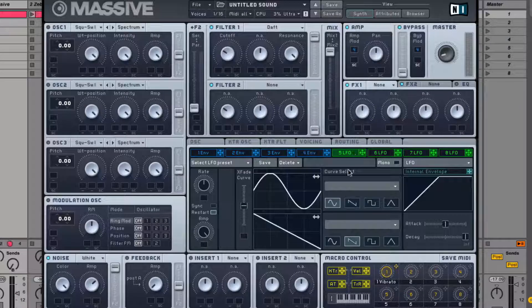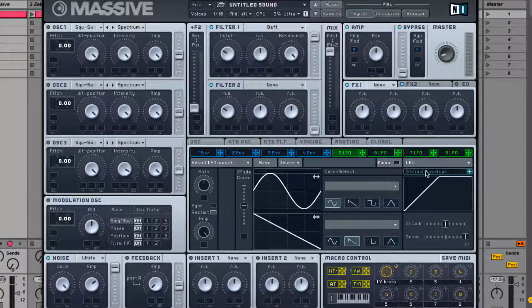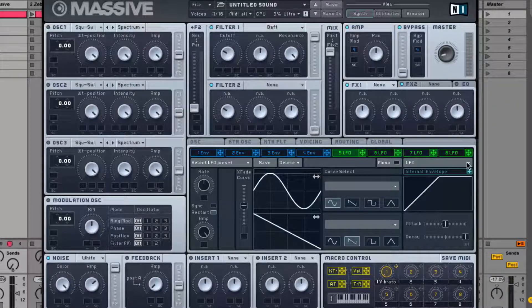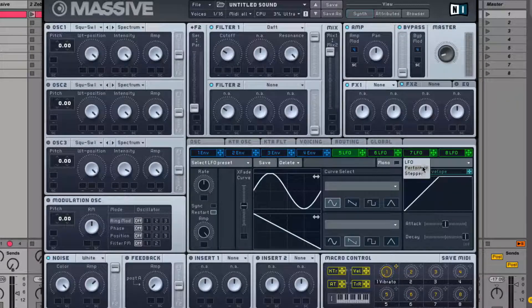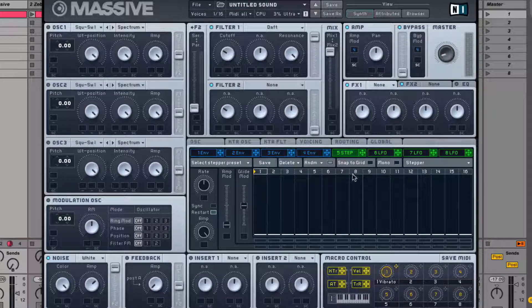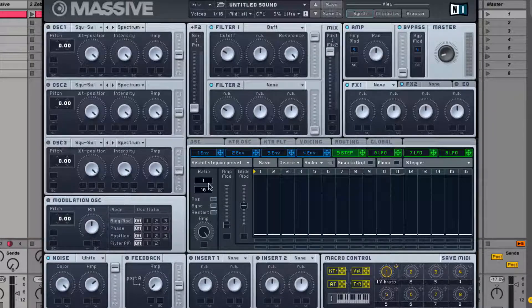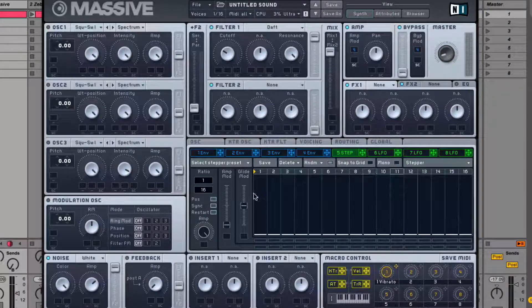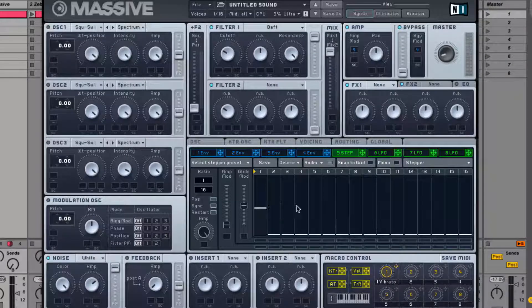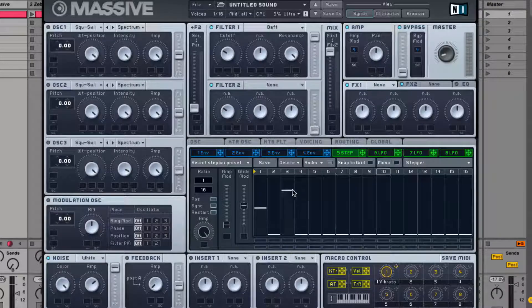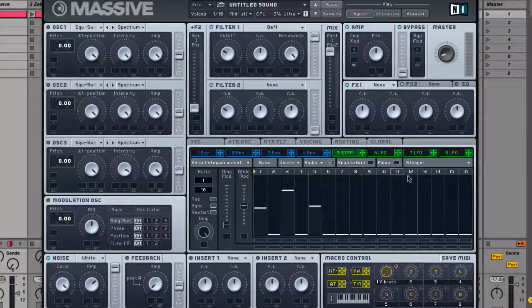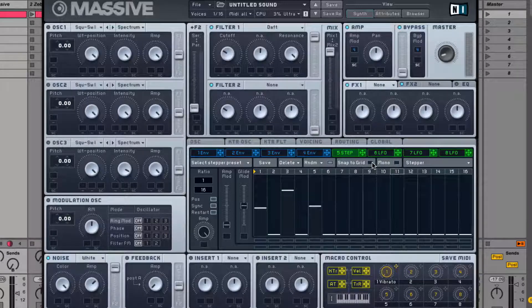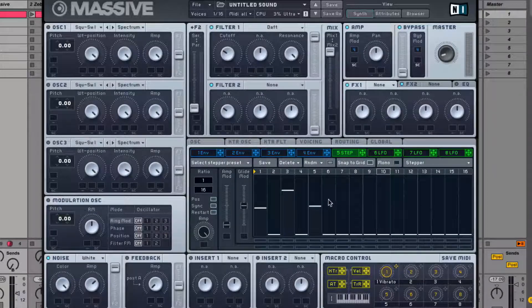So now we can go over to one of the LFOs and click here on the right. Choose a stepper instead of an LFO and we can sync that to sixteenth notes. Then we can draw in some values. We could even take this box where it says snap to grid, and now this is gonna snap to twelve different values.